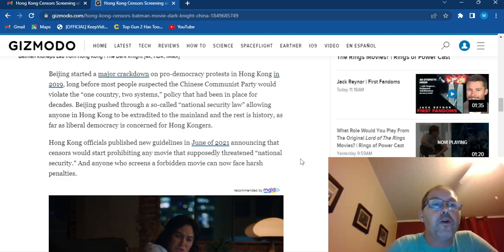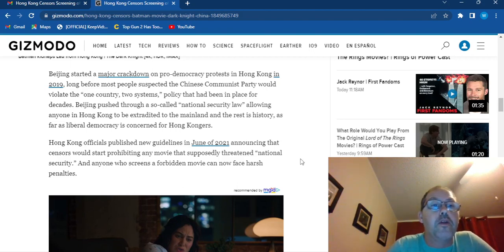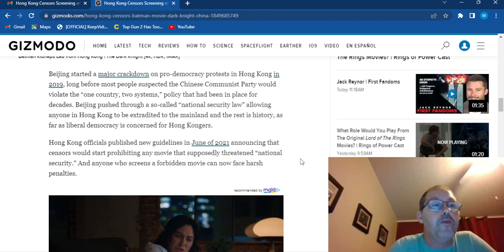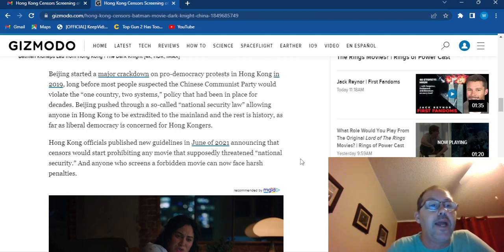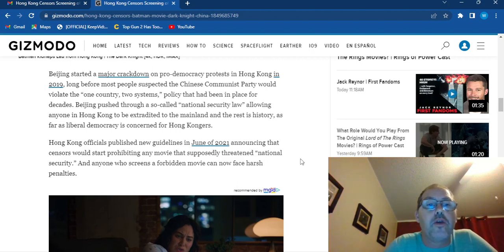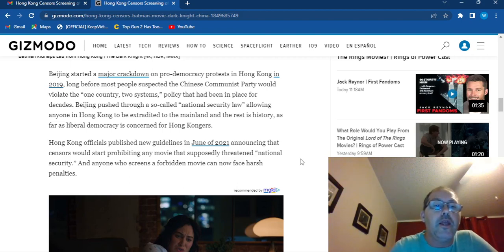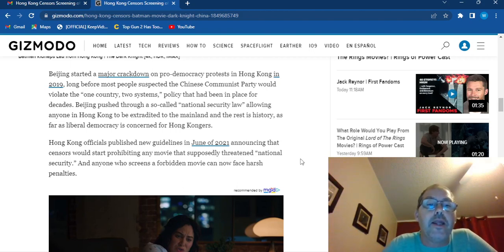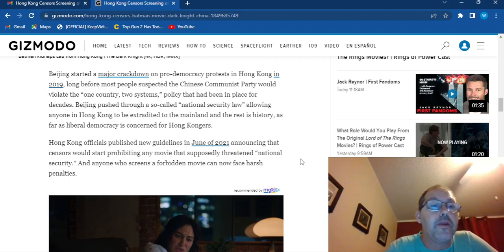Beijing started a major crackdown on pro-democracy protests in Hong Kong in 2019, long before most people suspected the Chinese Communist Party would violate the one-country-two-system policy that had been in place for decades. Beijing pushed through a so-called national security law allowing anyone in Hong Kong to extradite to the mainland, and the rest is history as far as a liberal democracy is concerned for Hong Kongers.